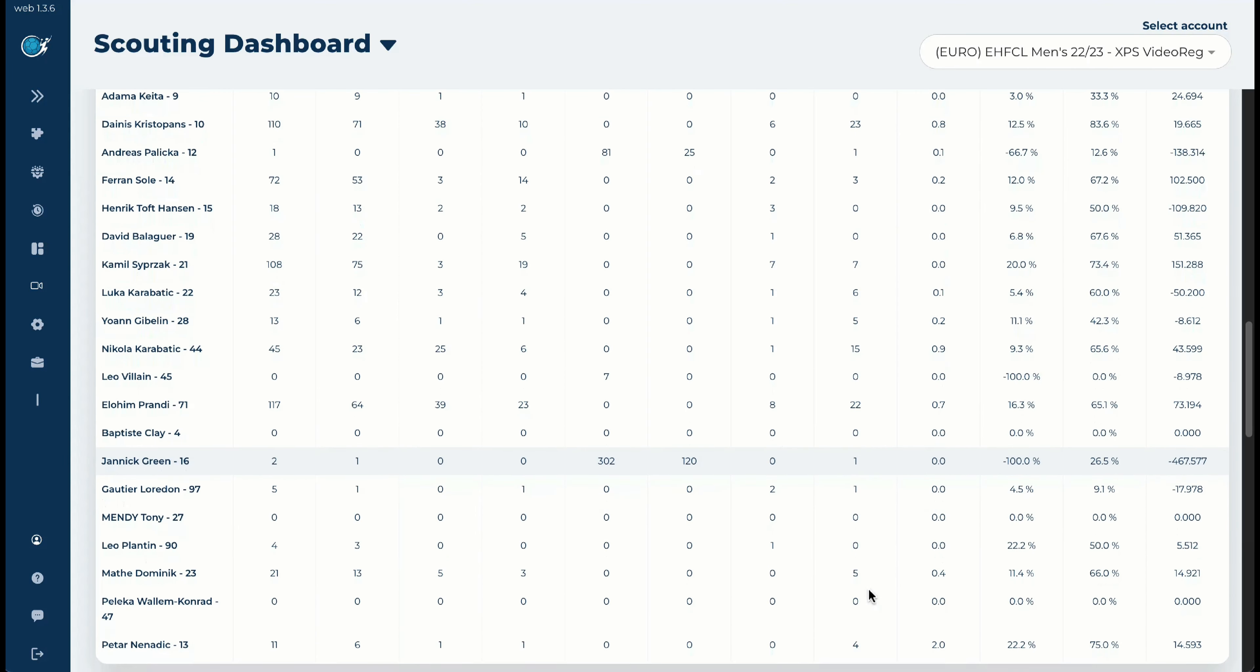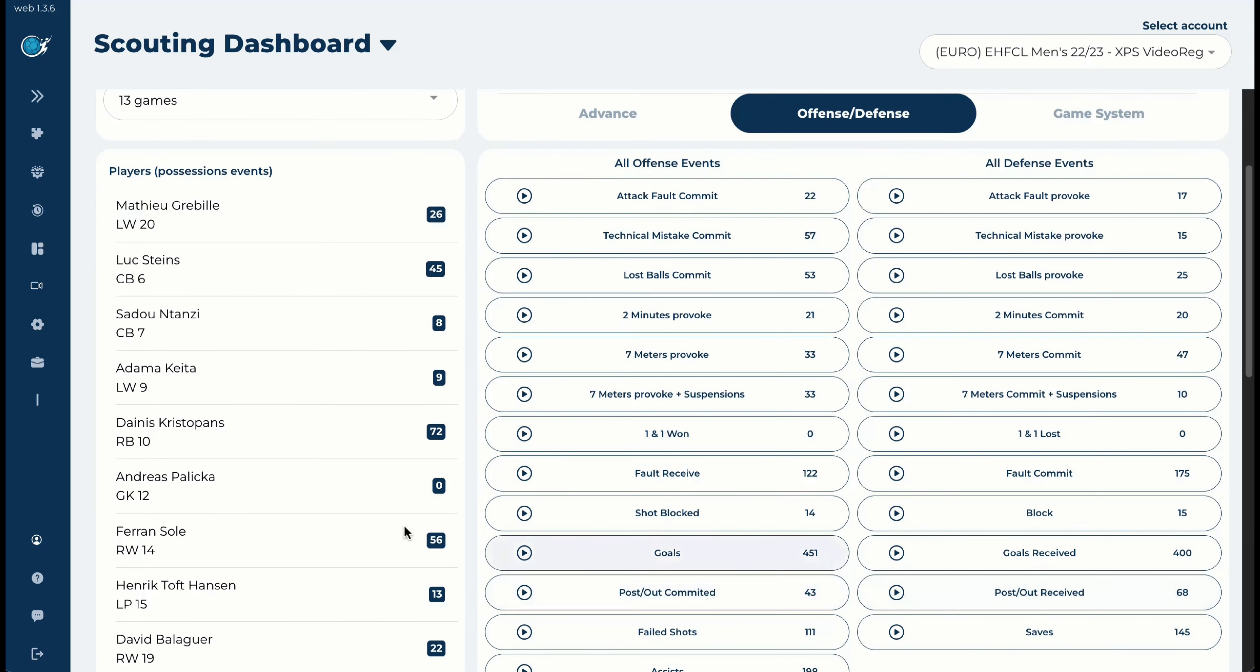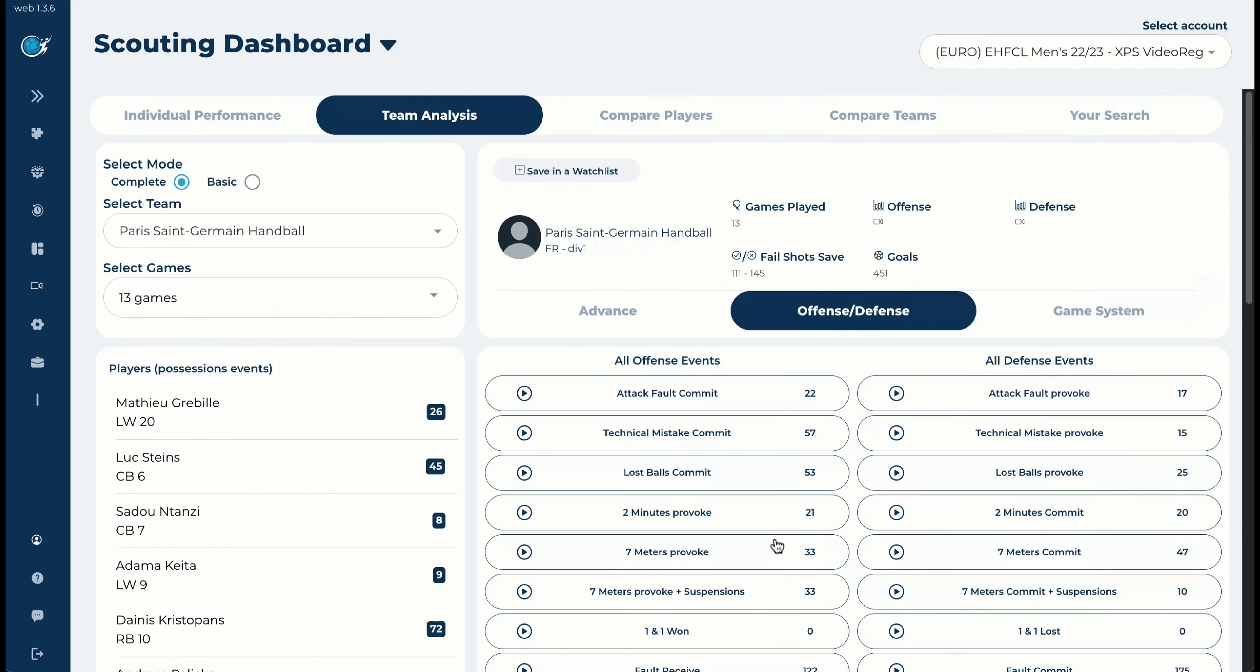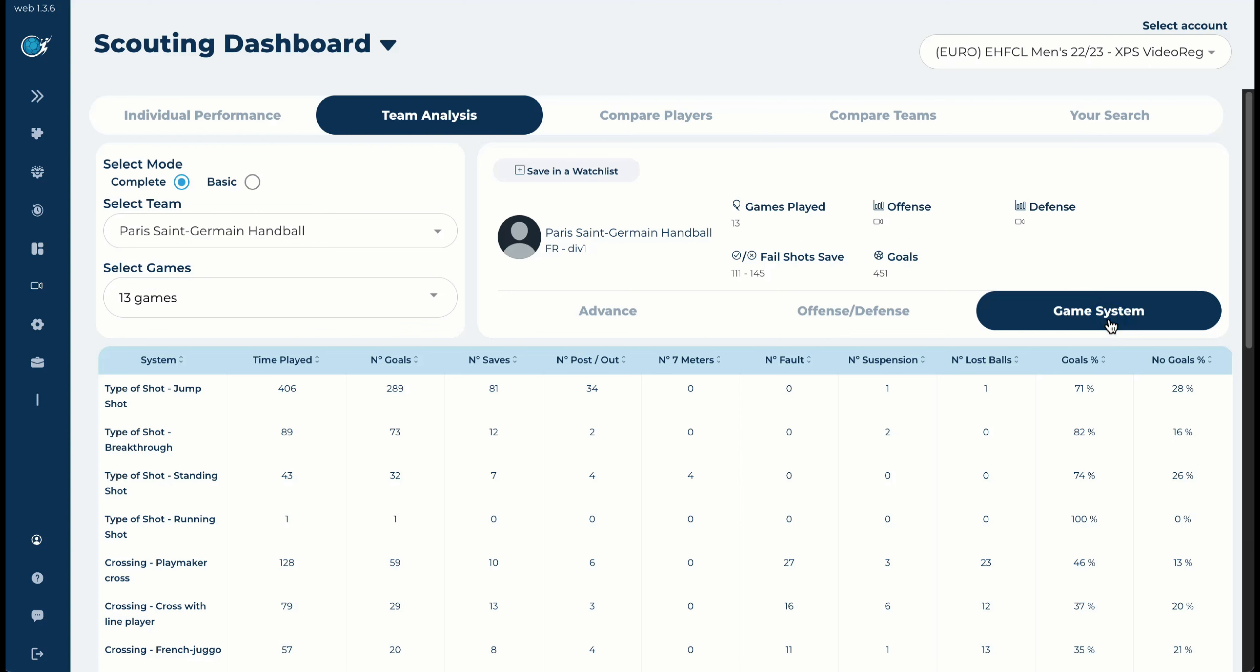And then if we are going a bit up, in offense-defense, we have a combination of all the offense-defense that we had for one single player. We can combine it with one player, or we can see it in this case, or we can watch the different events. If you would like to talk to the game system, because you would like to see also and to analyze what is your opponent doing in which way, which is the most dangerous action that they are doing, you can see, for example, the crossing with line player. You see the number of goals, and again it will be the same structure as before.